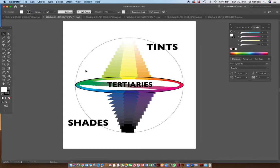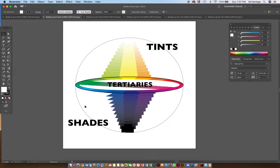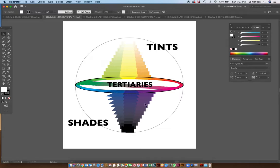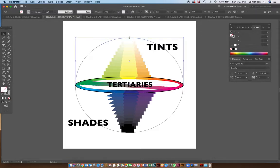In this hemisphere we have all of our tints, and then at the southern hemisphere down here we have our shades. All the colors plus black are shades; all our colors plus white are our tints.